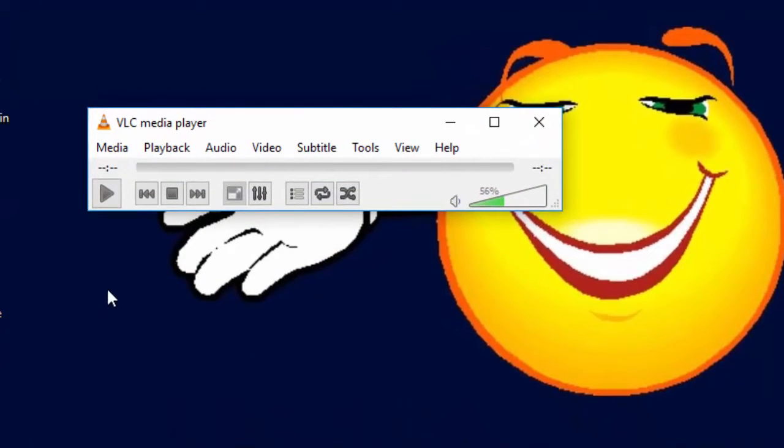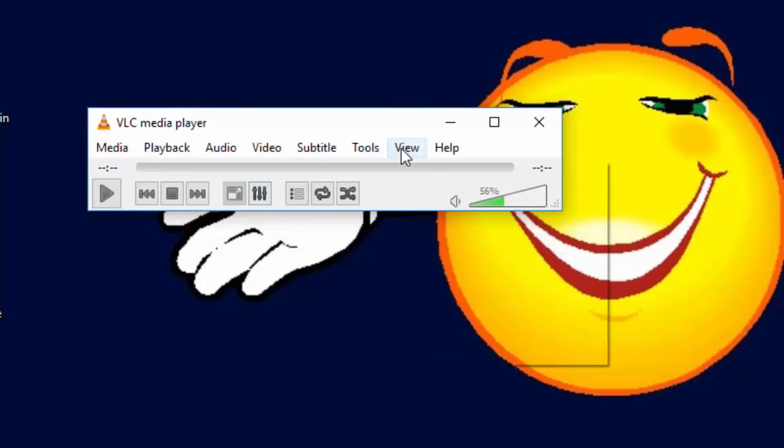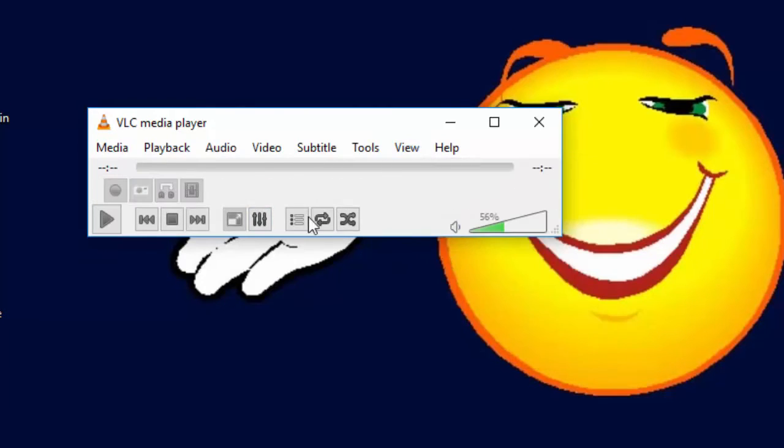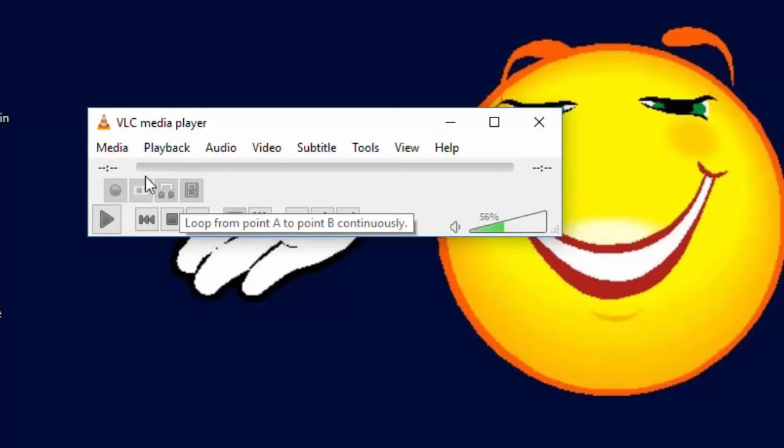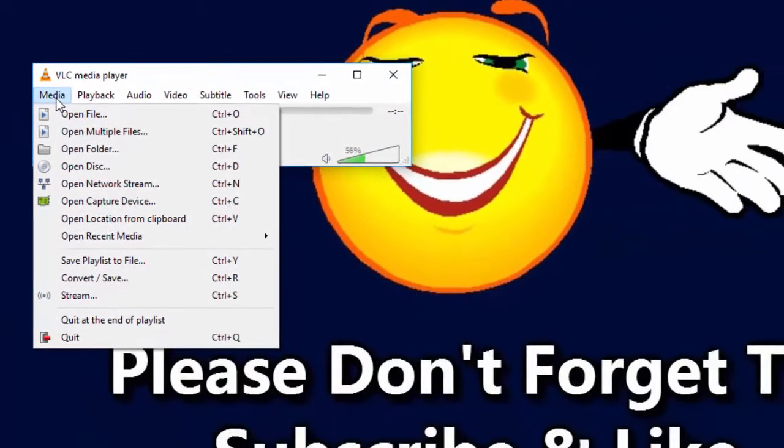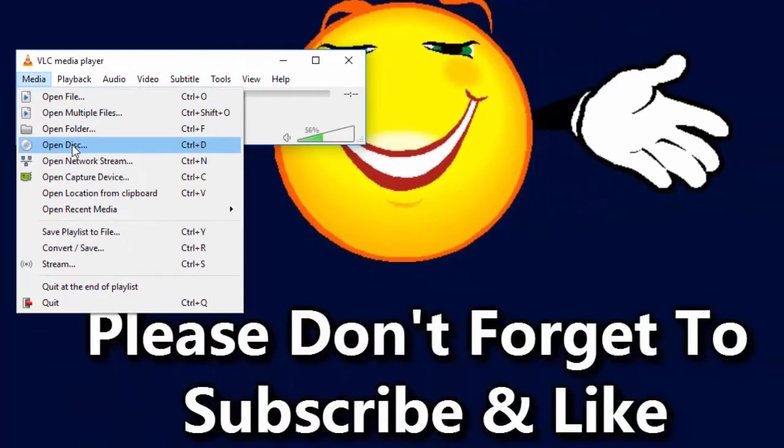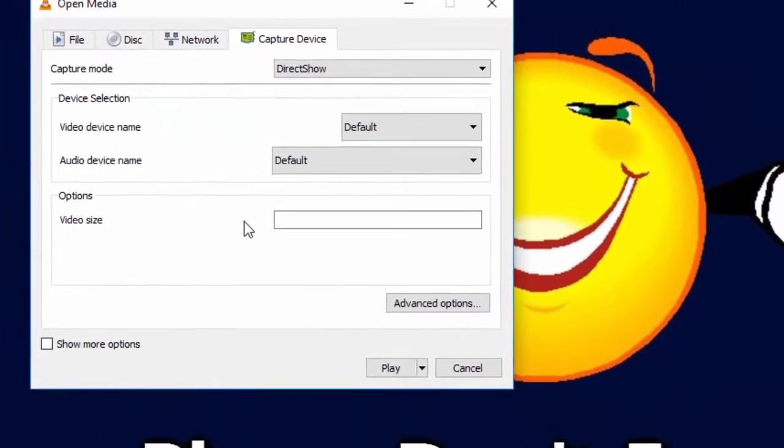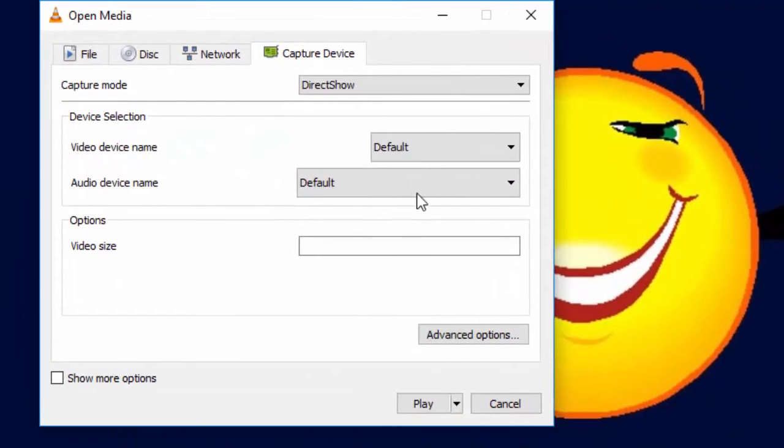We need to enable advanced controls to record our desktop screen. So click on View and click on Advanced Controls. Now here you can see four extra options. Now click on Media and click Open Capture Device.